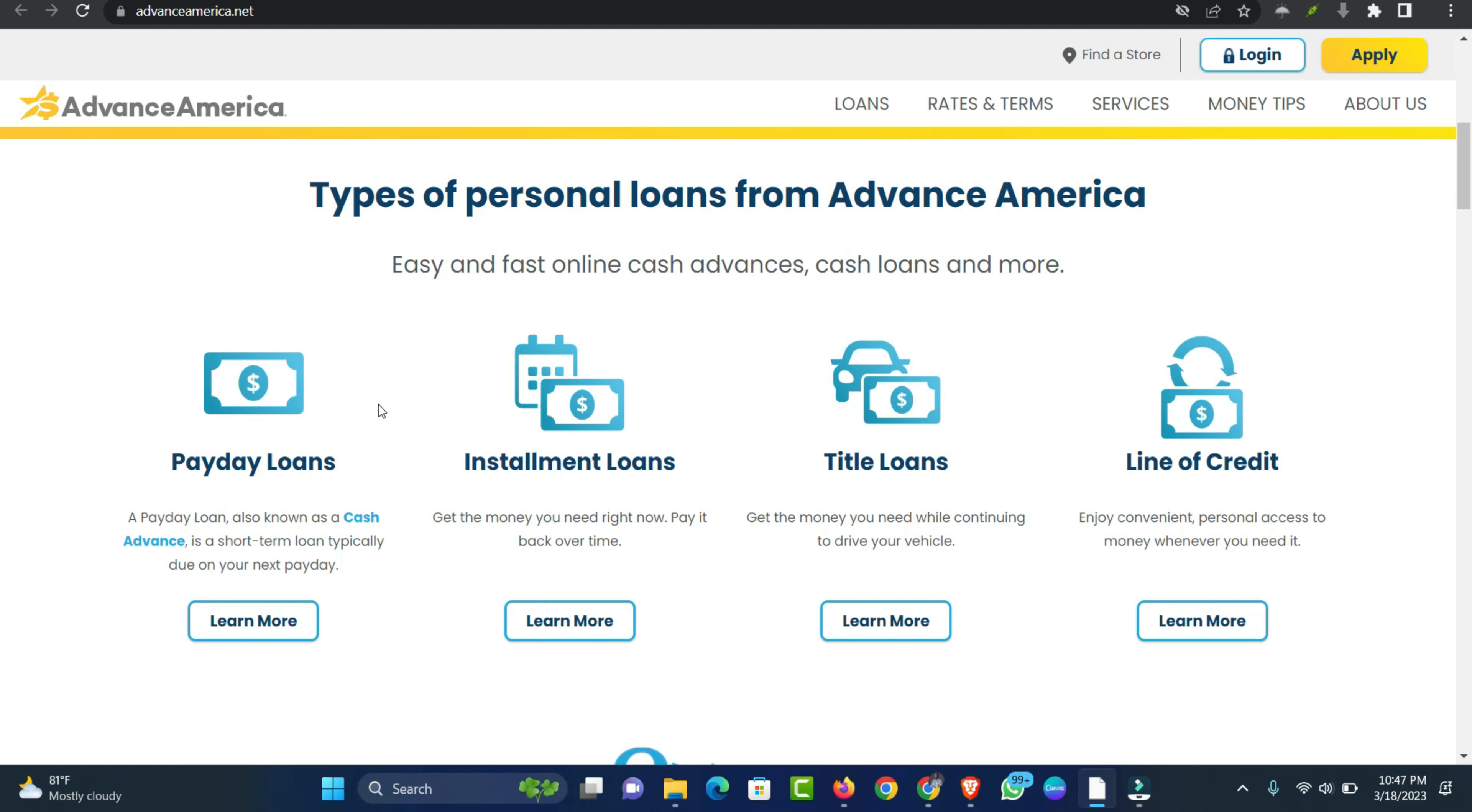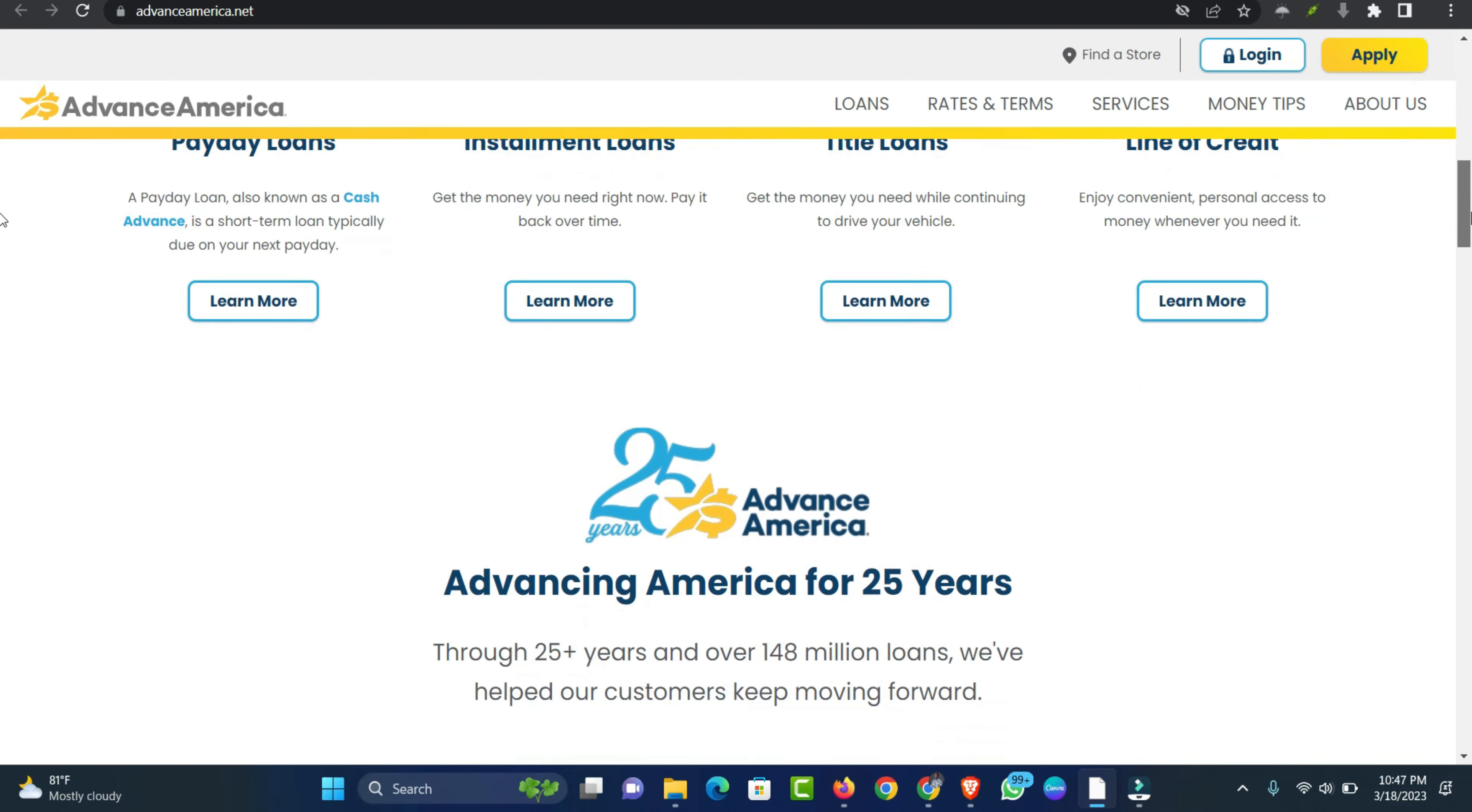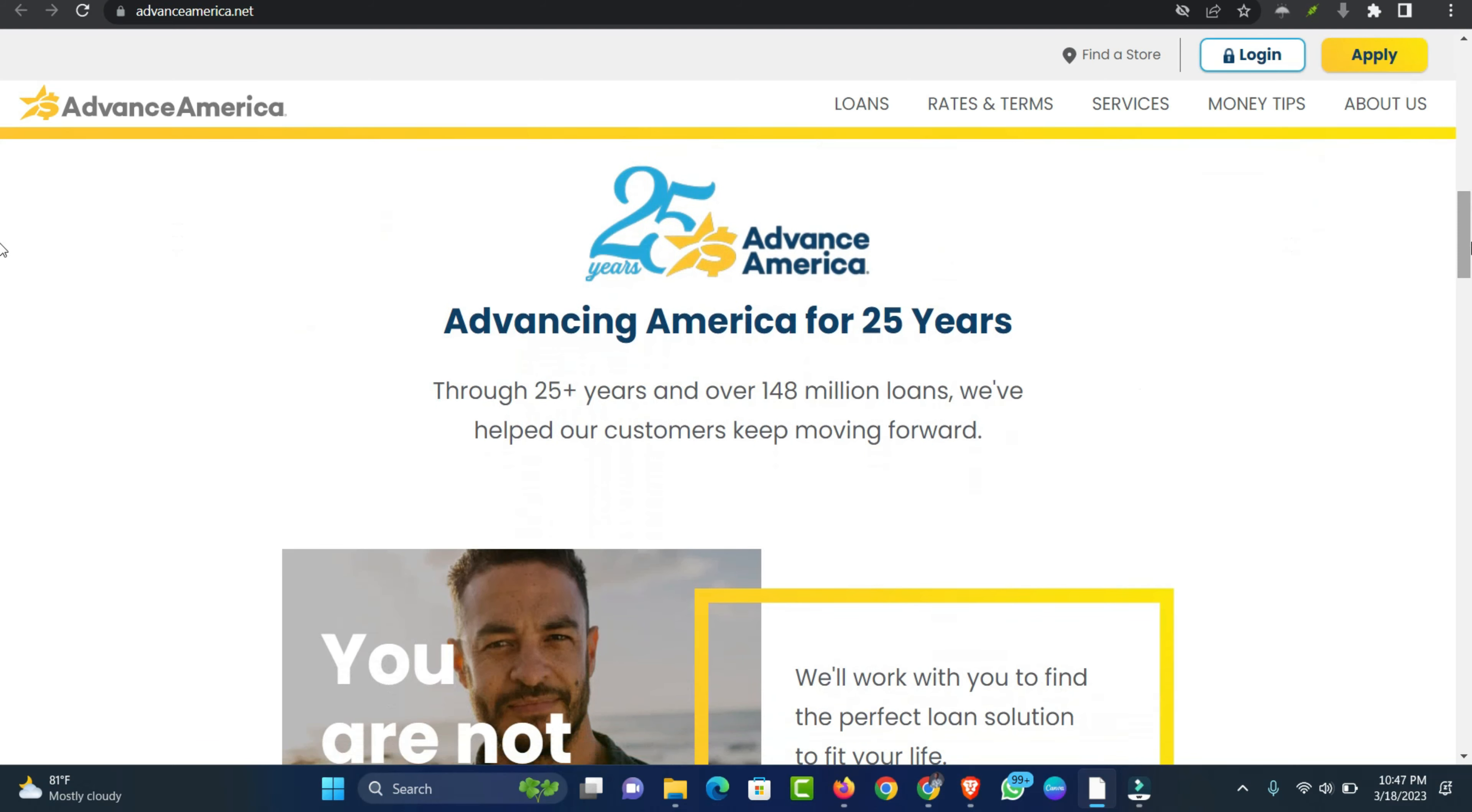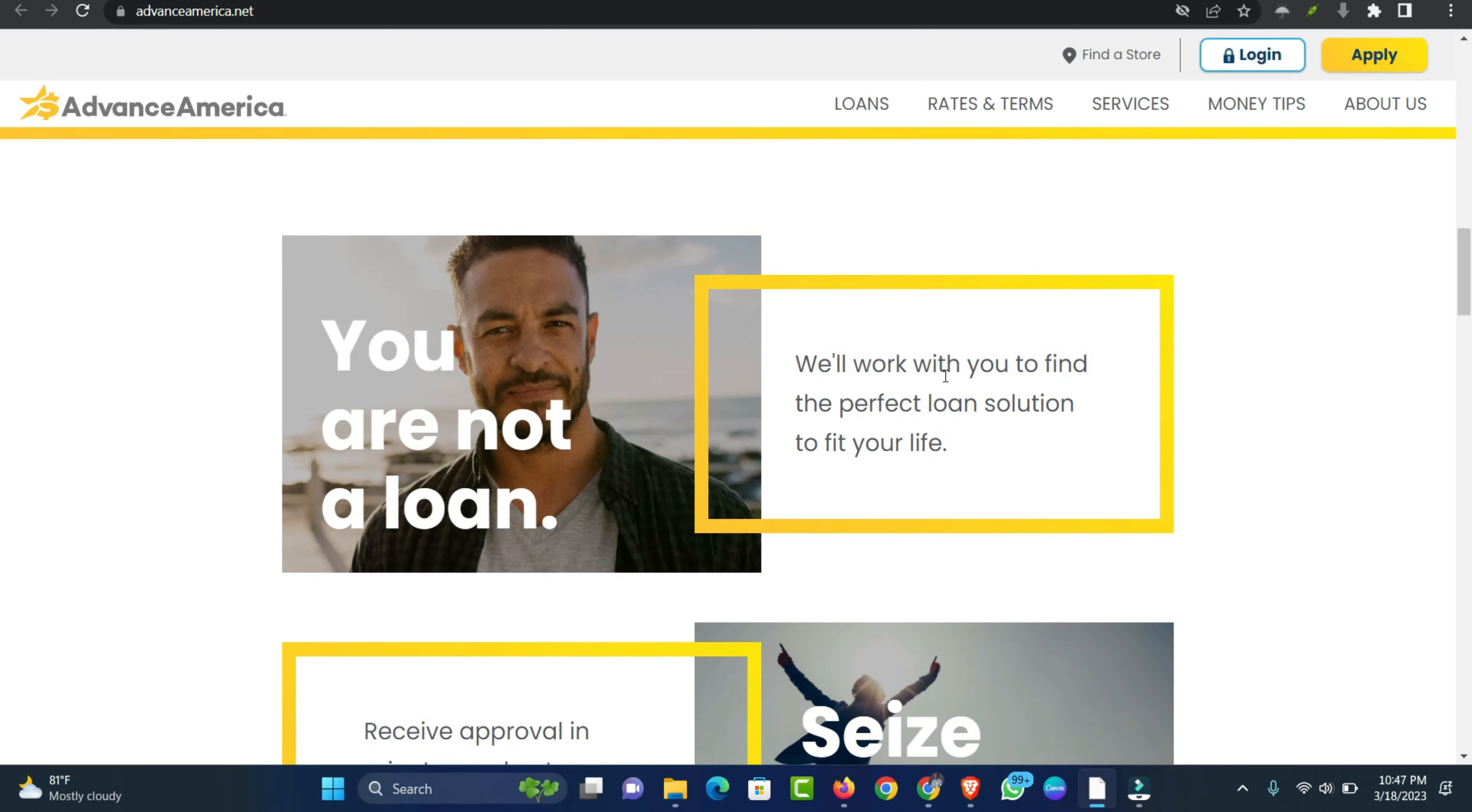How much money do you need from a loan or line of credit? The amount of money you need to borrow will depend on the purpose of your loan. If you want to pay for a medical emergency, for example, you'd likely need more cash than you would if your goal was to cover your grocery bill. Since loan amounts depend on where you live, the type of loan you choose and your personal information, you'll need to apply to find out how much you may be eligible for.